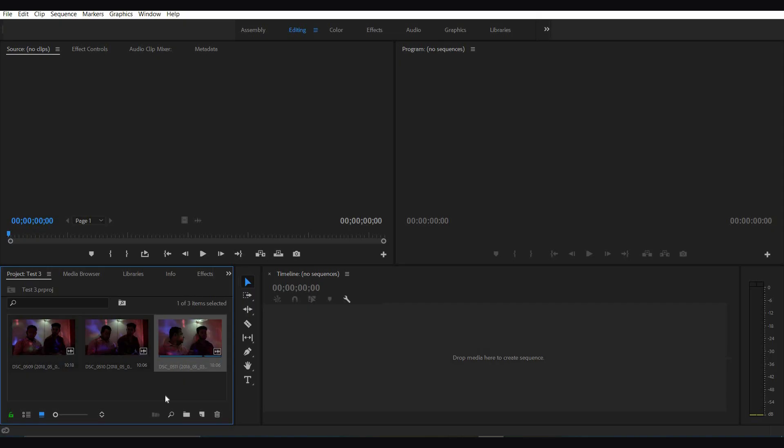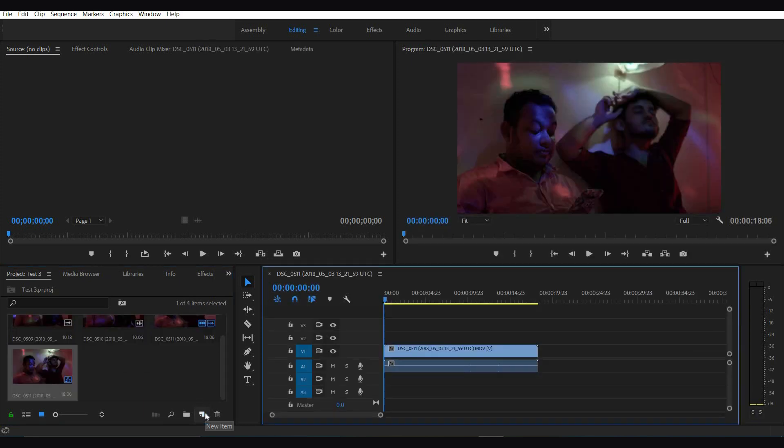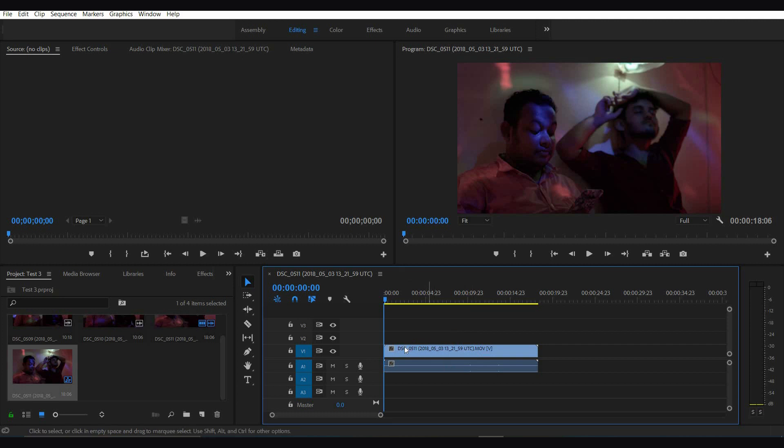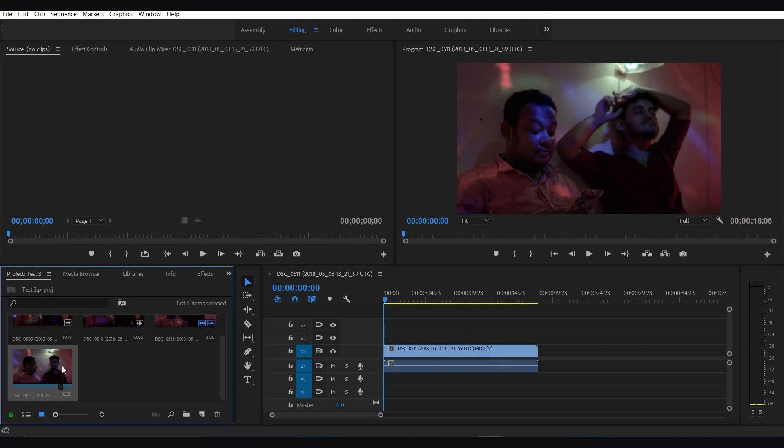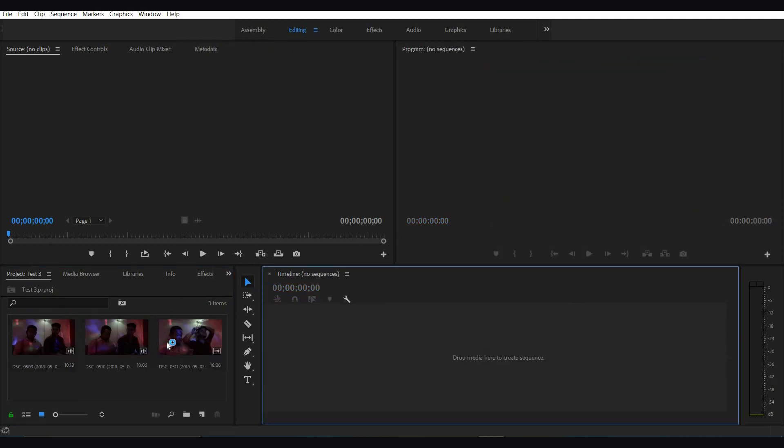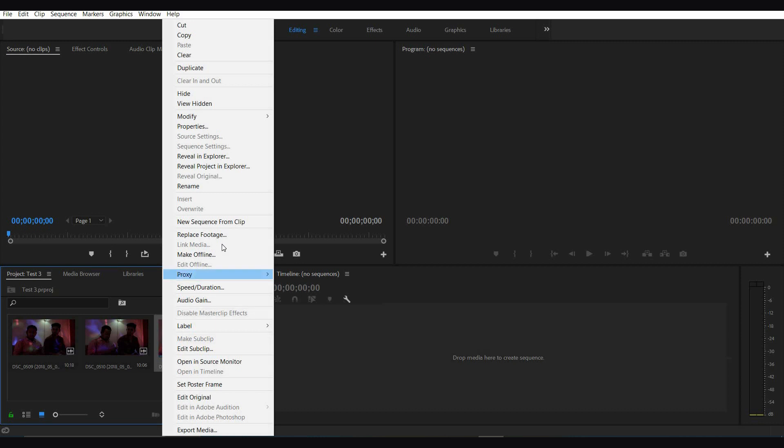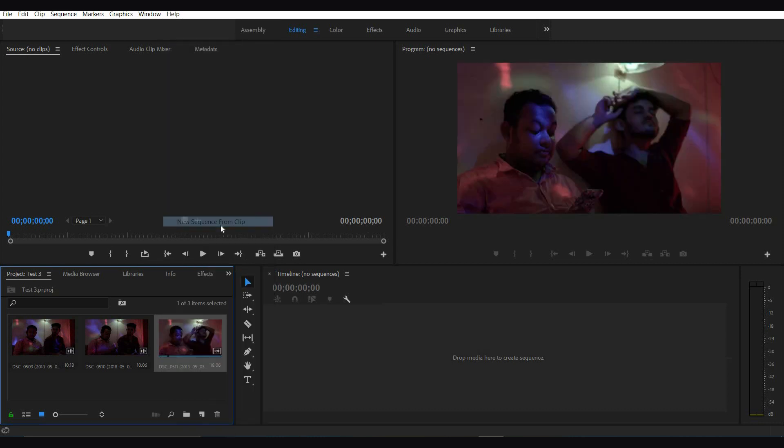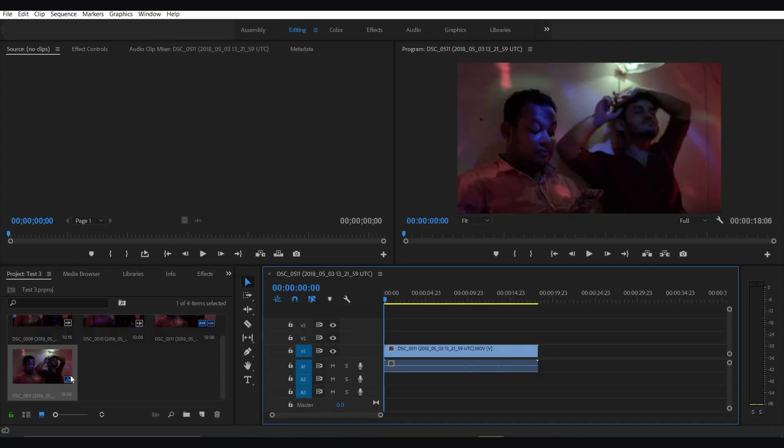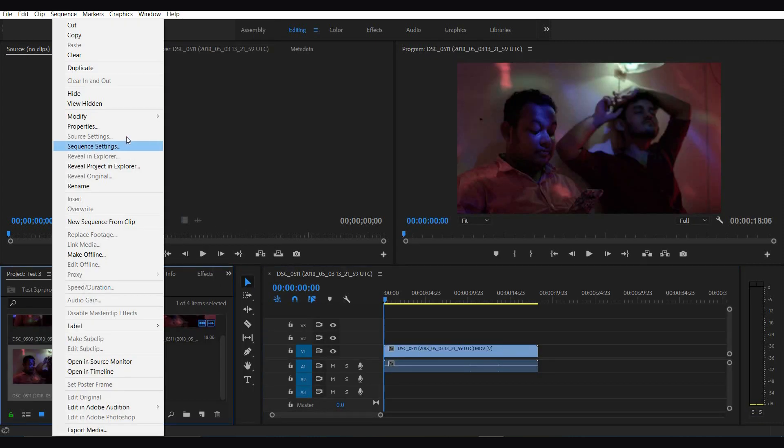Although without using custom settings, you can choose a hassle-free way of setting up a project using a shortcut. What you need to do is bring the clip in the project bin, then hold and drag the clip into the new item icon and it will create a sequence based on how the clip was shot. You can also right-click on the clip and click new sequence from clip.